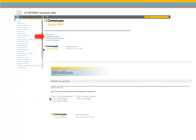A Workflows and Roles section has been added to the Help. This section shows the general workflow within Softdent for each role in the practice and lists the tasks those team members perform.